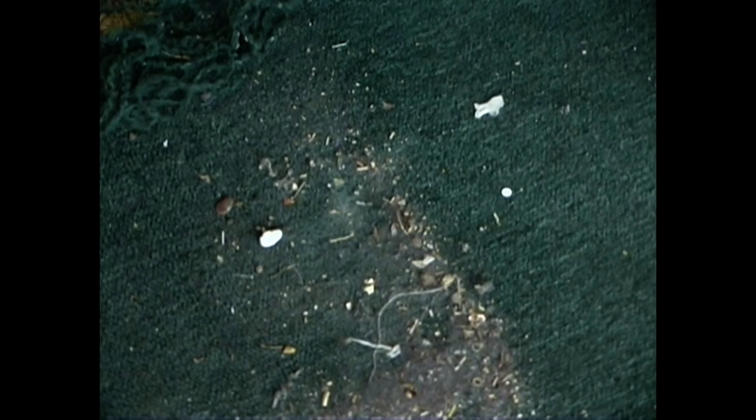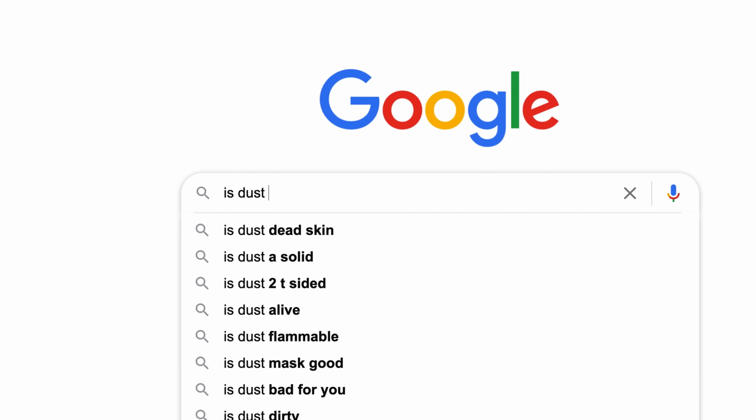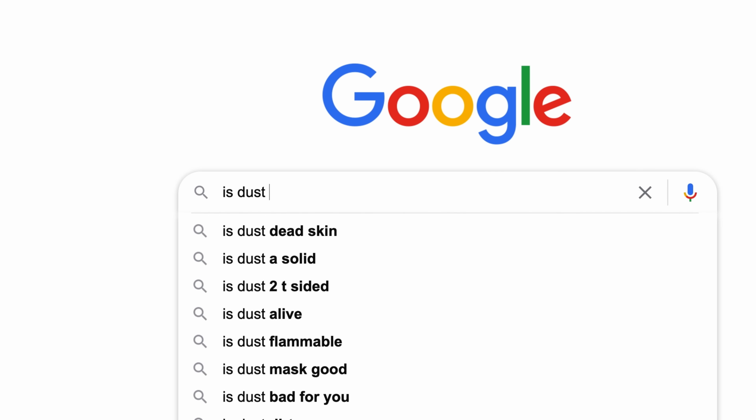So, a while back when I was filming a different video, a PhD scientist told me, You know, 70% of household dust is dead skin. And I'd heard that before, and chances are you have too. If you type is dust into Google, the top autocomplete result is dead skin. Because that's one of the most common ways people complete that query. But a quick scan of this page suggests that the claim is not true. It's a misconception.